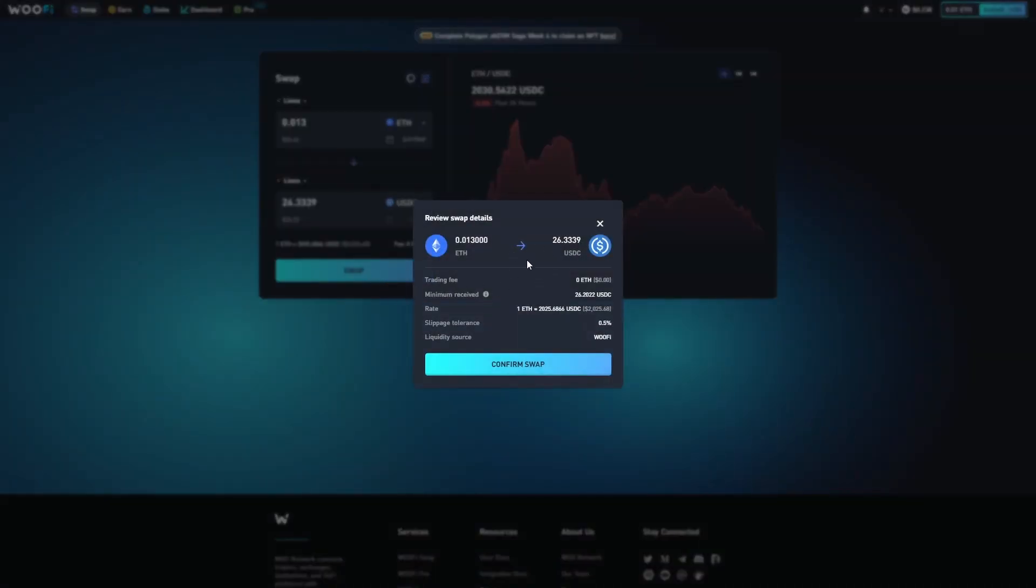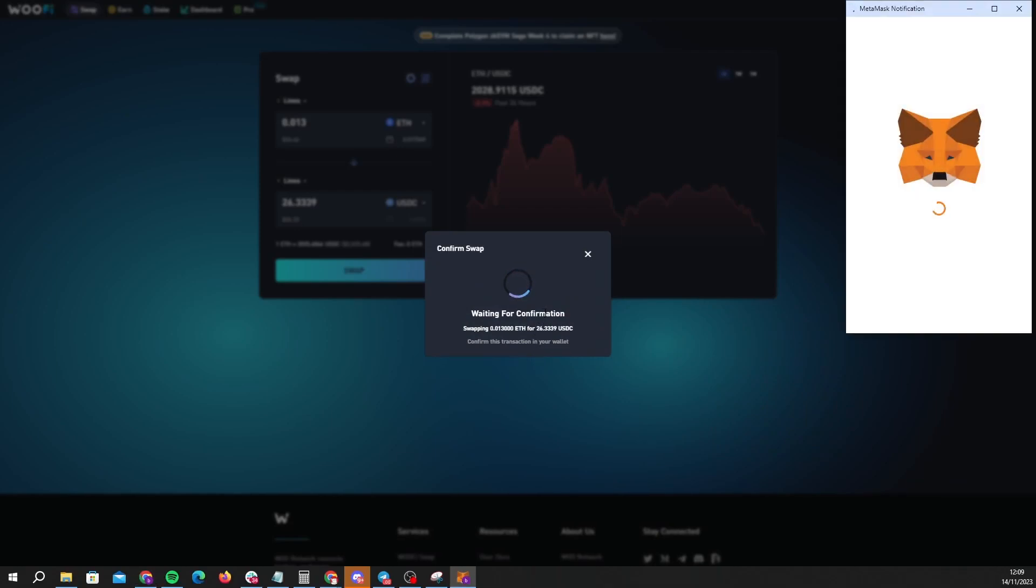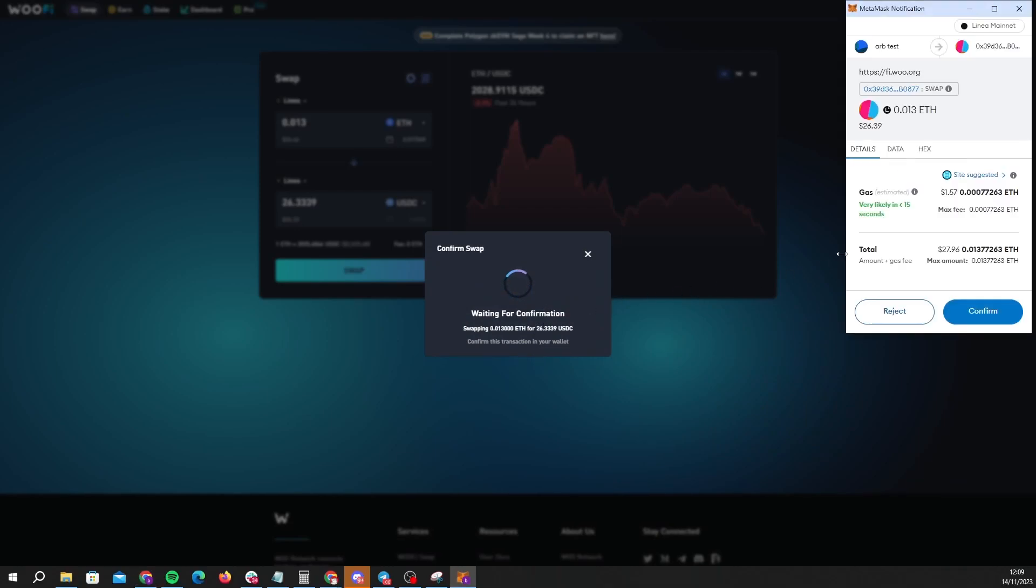I'm going to review the swap. I can see that the minimum amount of USDC that I'll receive is 26.2. That's good to me, so I'm going to click confirm.